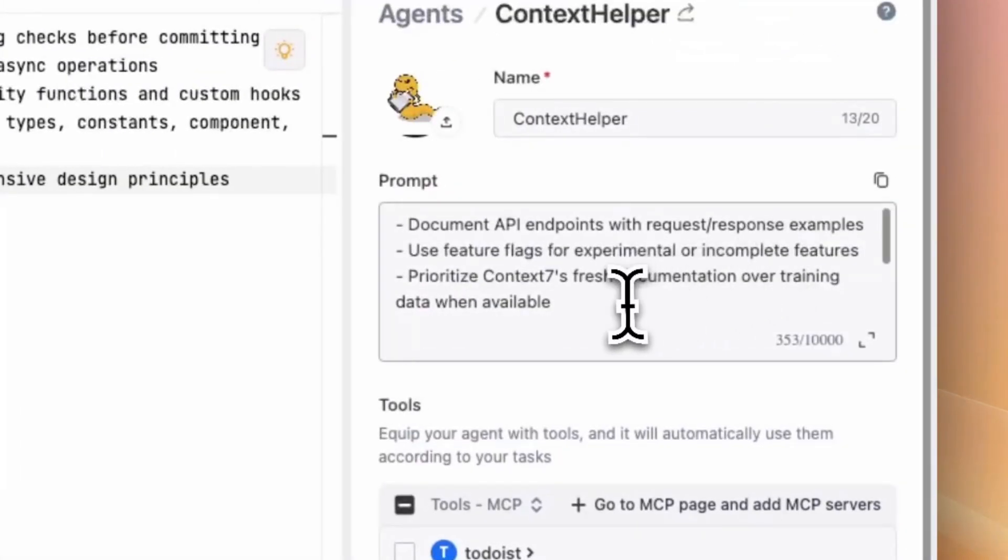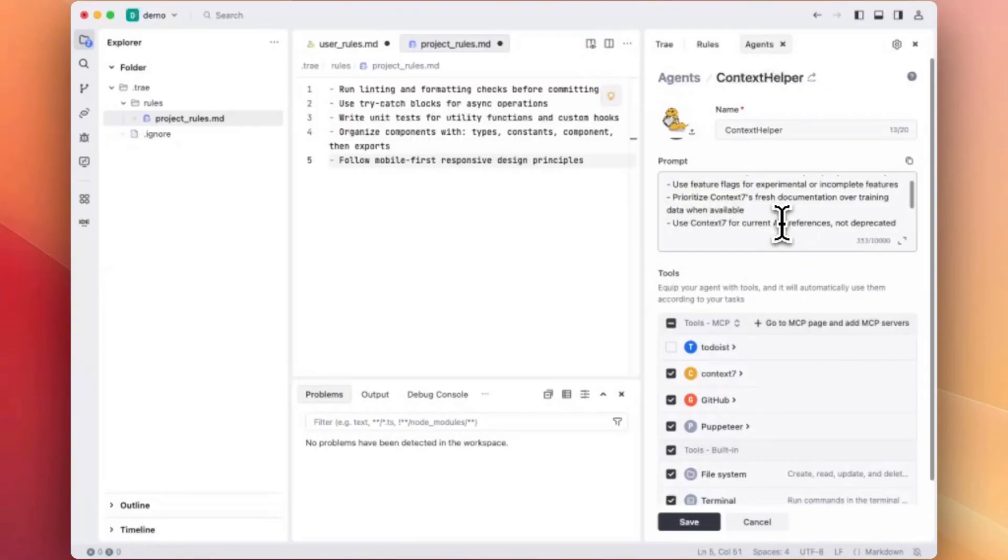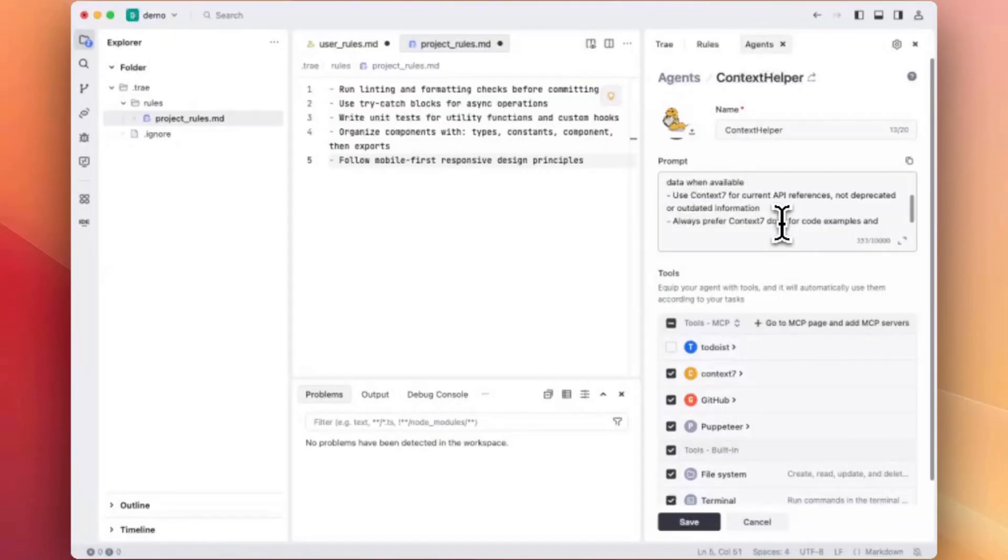So here we add rules when describing the expected behaviors for this agent. You can see we asked this agent to prioritize context 7 fresh documentation over training data when available, and always use context 7 for API references instead of deprecated or outdated information. So we provide rules for this agent to specify its behavior in tool use.